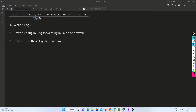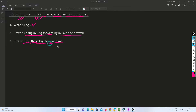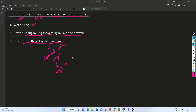Hello friends, welcome to my channel. Today is Day 8 of our Palo Alto Panorama series. In this video we are going to cover how a Palo Alto firewall sends logs to Panorama. I'm going to cover what a log is and how we are going to configure log forwarding in the Palo Alto firewall so that these logs get pushed to Panorama.